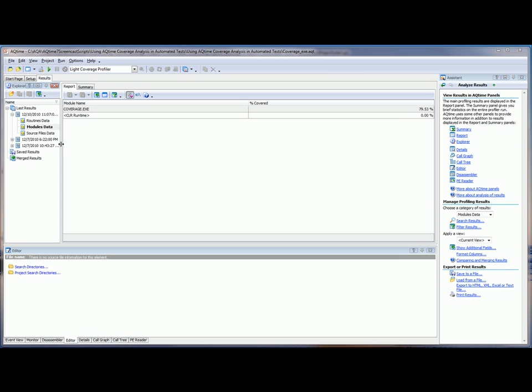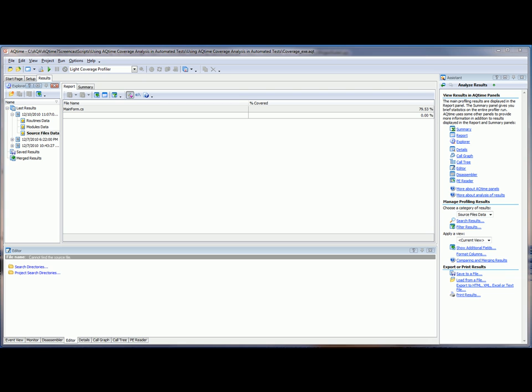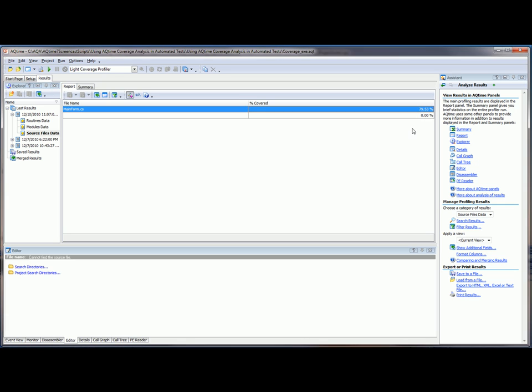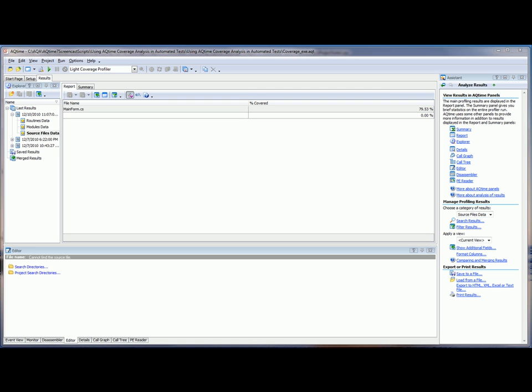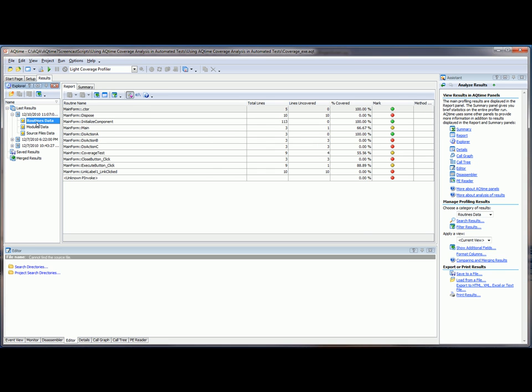If we take a look at the source files, we can look at each individual source file that was executed during the course of the run. And in this case, we only have the one, and it was also executed at 79.53%, which makes sense because we've only got one source file inside of our single module. So to know exactly what code was not executed during the course of a run, we're going to look at the profiling results of the routines data.